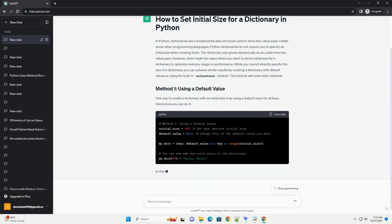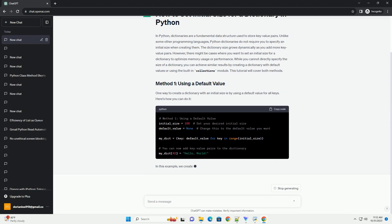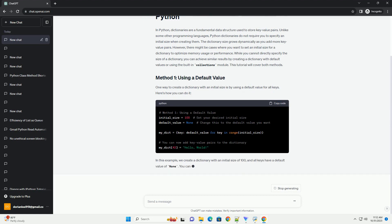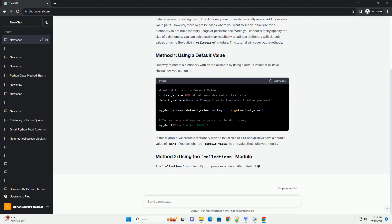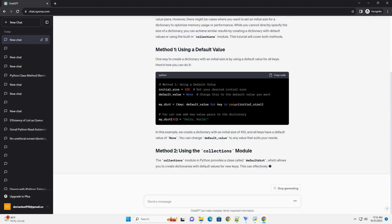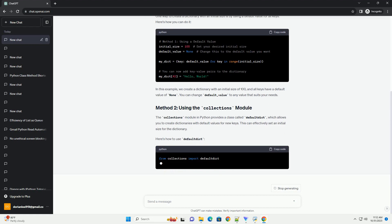In this example, we create a dictionary with an initial size of 100, and all keys have a default value of none. You can change default_value to any value that suits your needs.